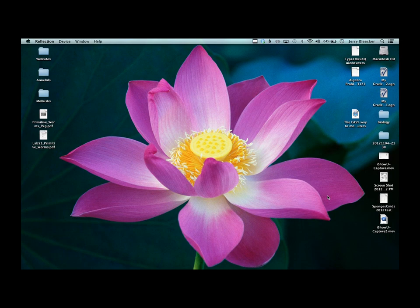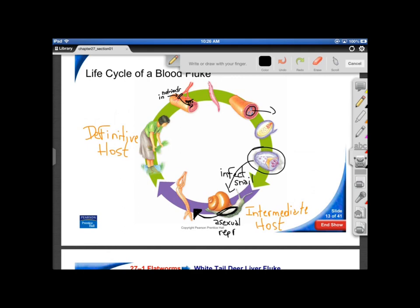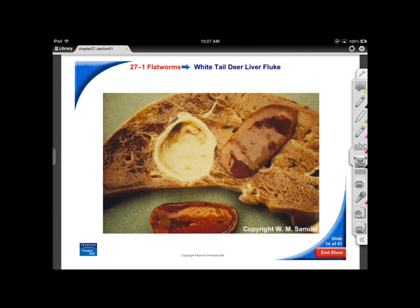The blood fluke uses one host to get to another — a definitive (primary) host and an intermediate host. Liver damage from the fluke is substantial, as shown by holes left in liver tissue of white-tailed deer. Once these parasites get into the bloodstream, migrate to the liver, and take up position, they cause severe tissue damage.